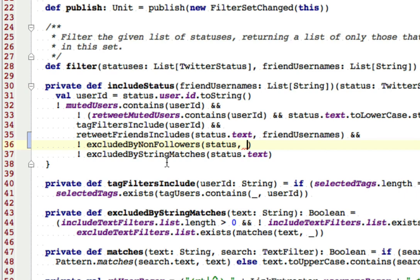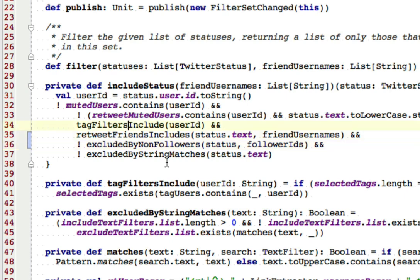And then I need to give the followers. I have a list of the IDs of everybody following me. So I'm going to use that. So if the particular tweet or status that we're considering now is not excluded by this non-followers option, then we will include it.